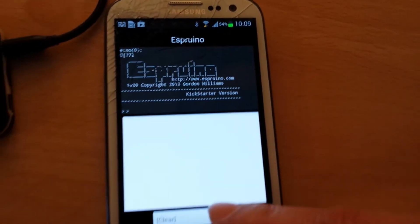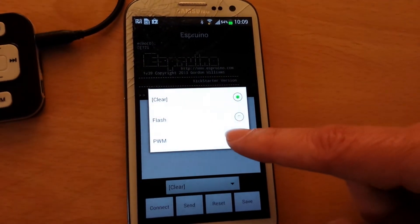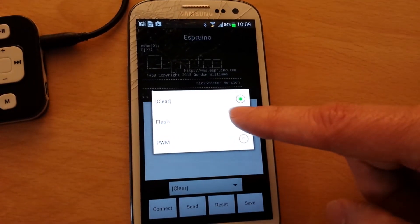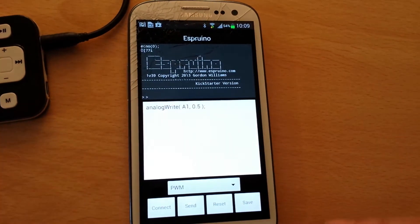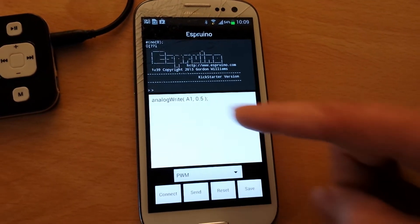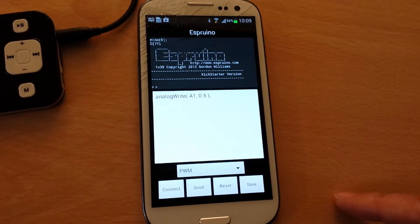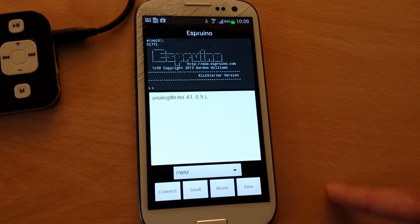So now I'm going to load a little program. I'll use a PWM. Just one simple line of code there if you can see that.